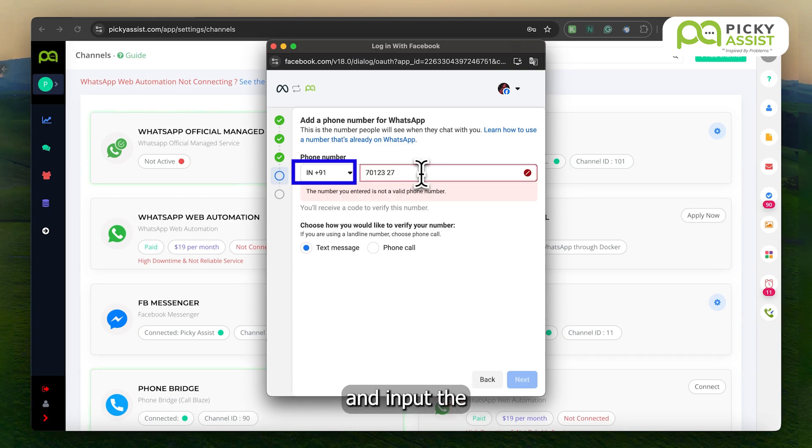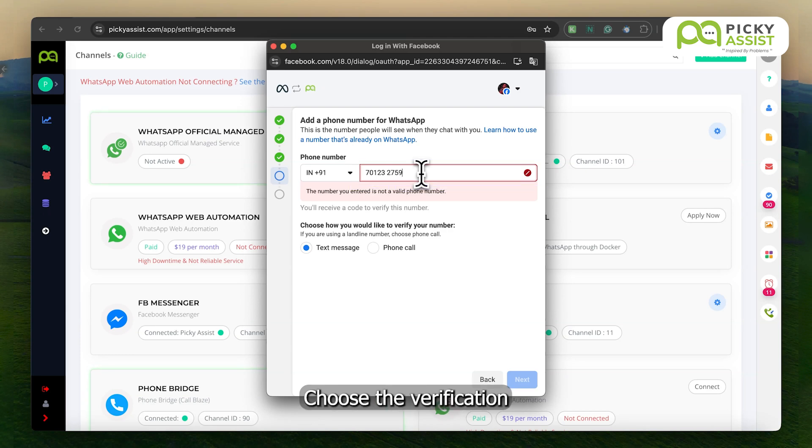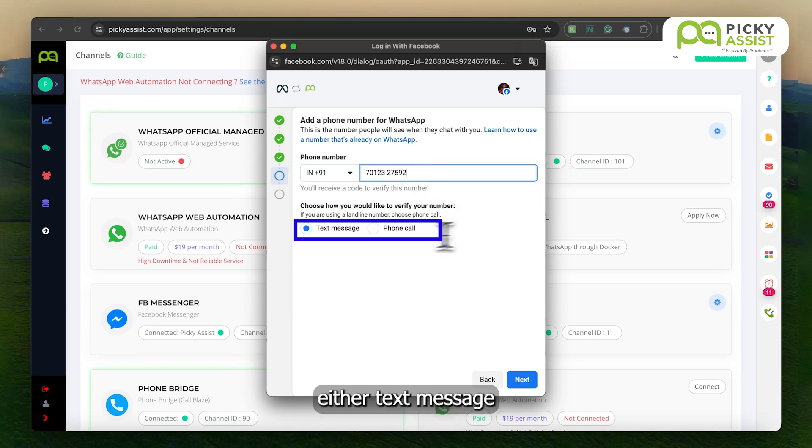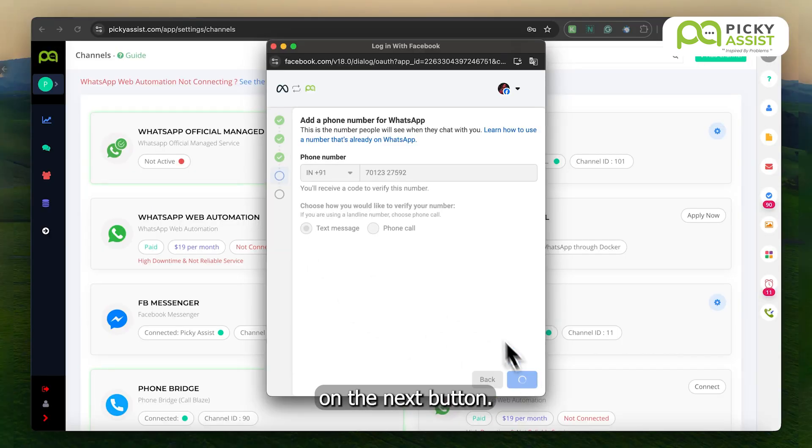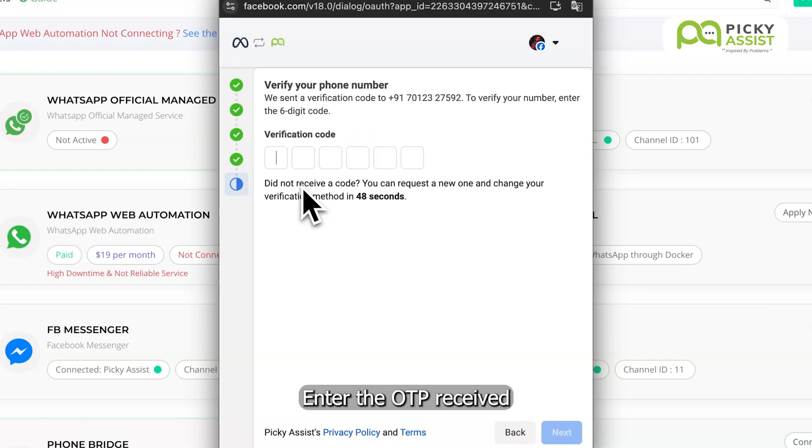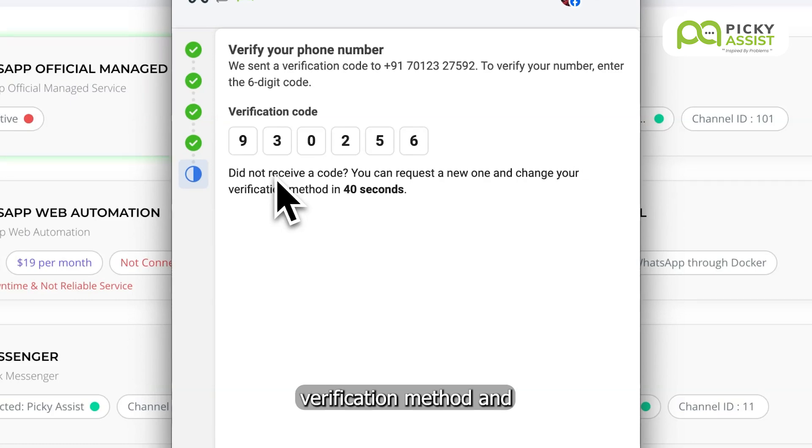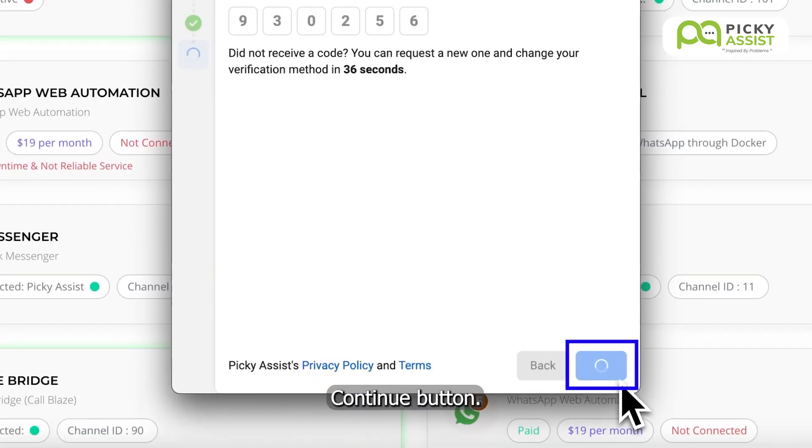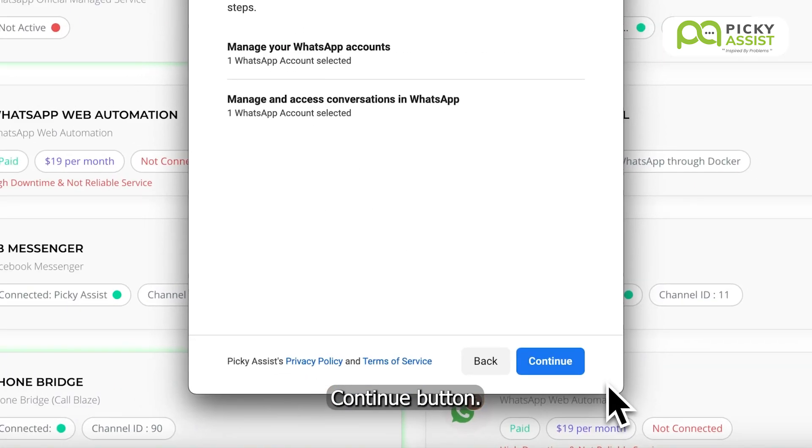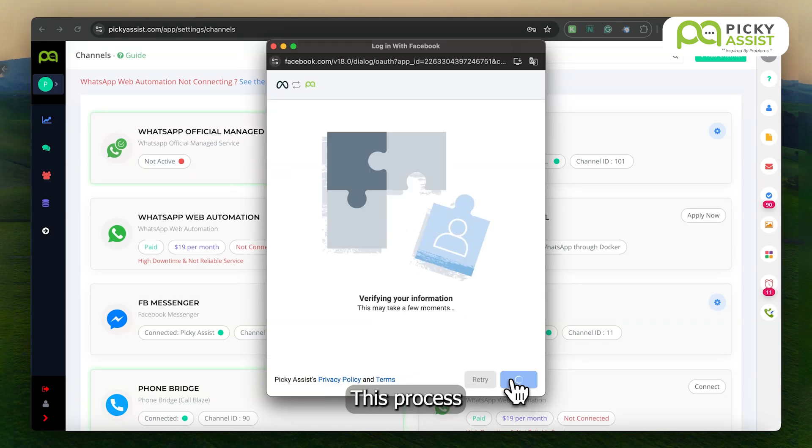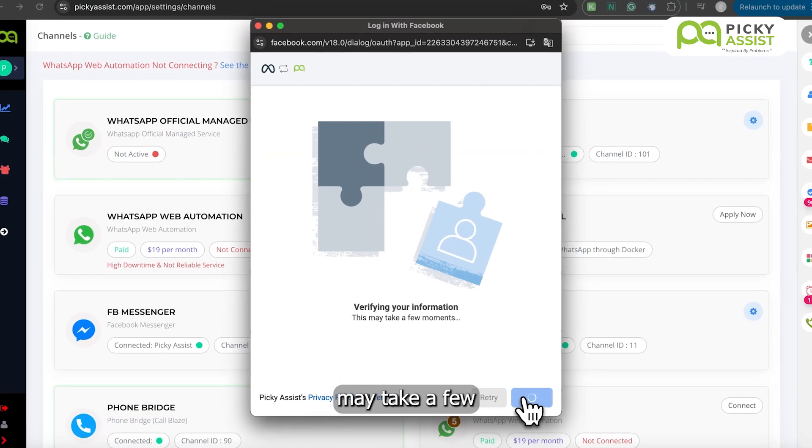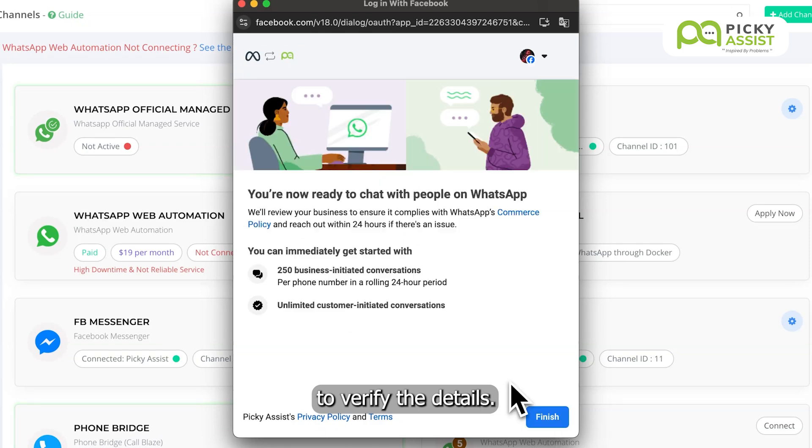Select the country code and input the mobile number you wish to link. Choose the verification method, either text message or phone call, and click on the Next button. Enter the OTP received via your selected verification method and click on the Continue button. This process may take a few minutes to verify the details. Now it's ready.